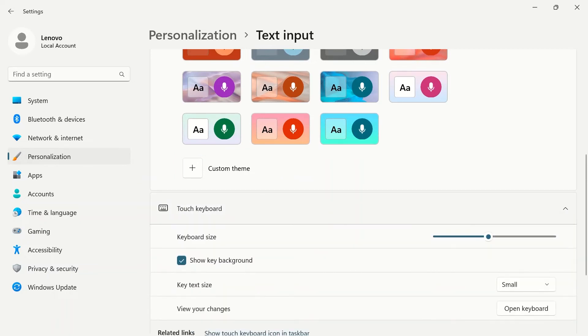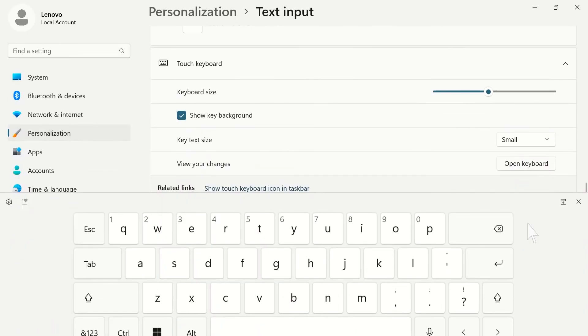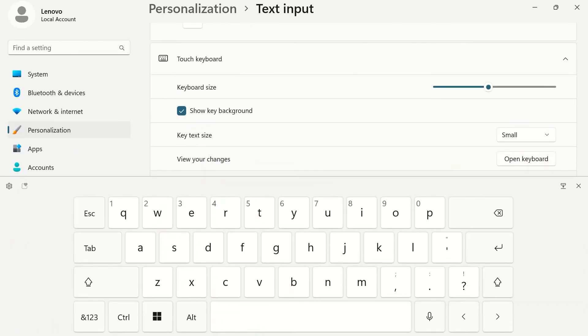Touch keyboard allows you to change keyboard size and key text size. To view your changes, click the open keyboard button.